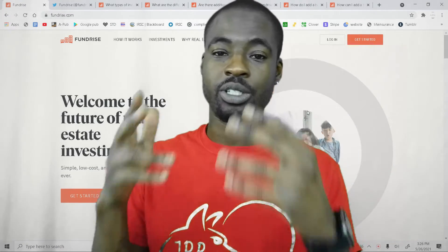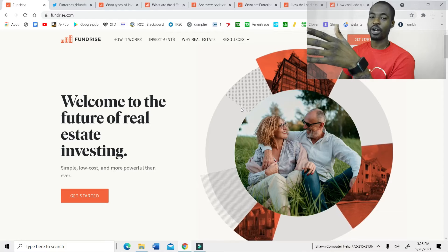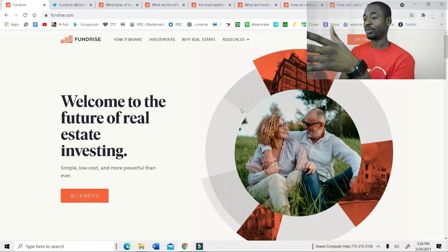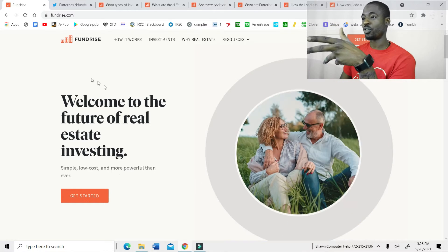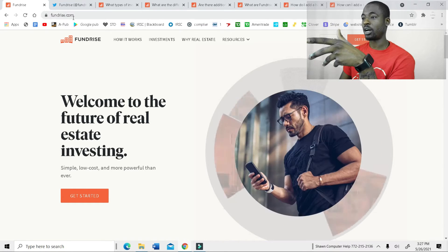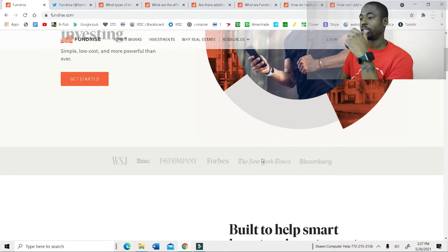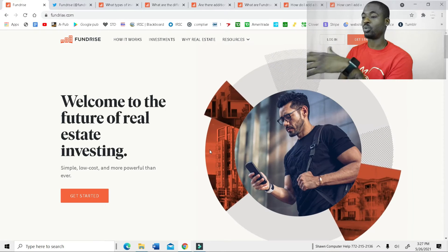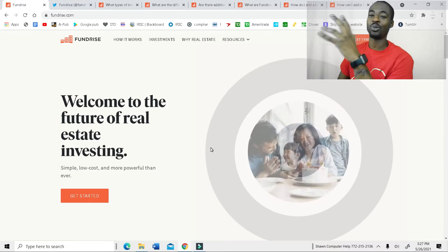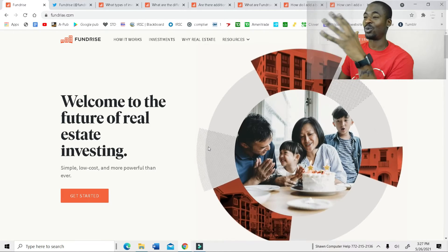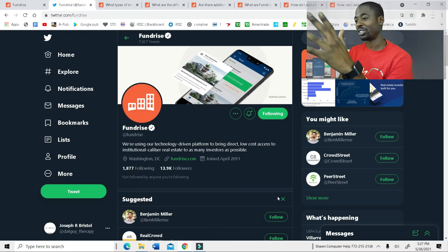All right, so let's jump right into it. This is the Fundrise app. So when you first go to Fundrise.com, you're going to come here and this is what you're going to see. Well, first off, I always like to start with the Twitter. I don't know why I didn't start there.